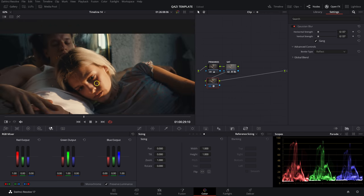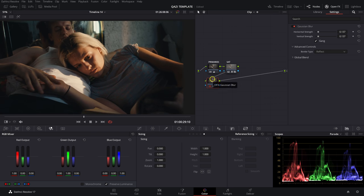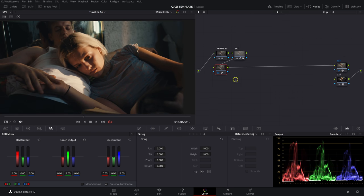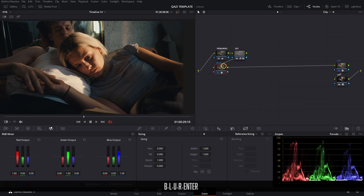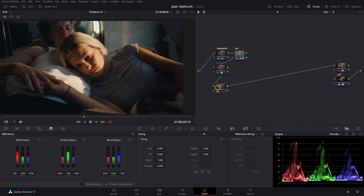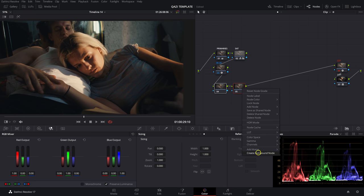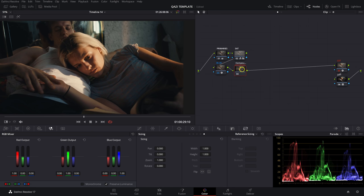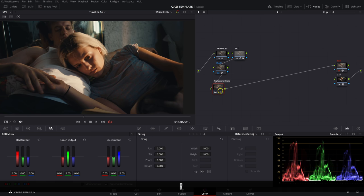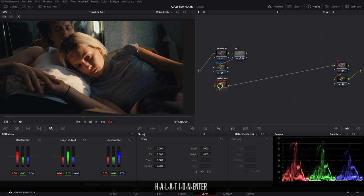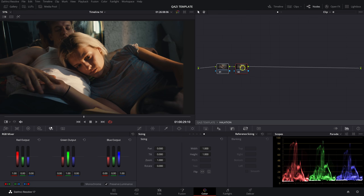I think the Gaussian blur looks fine as is. Next we'll build the halation effect inside a compound node — it'll be more than one step, but I want to control it all as one node and keep a clean node tree. I label the blur node 'Blur,' then add two serial nodes with Alt+S and create a compound node. I label it 'Halation.' To enter the compound node, I right-click and select Show Compound Node, and from there I can make all changes within it and bounce back out when needed.